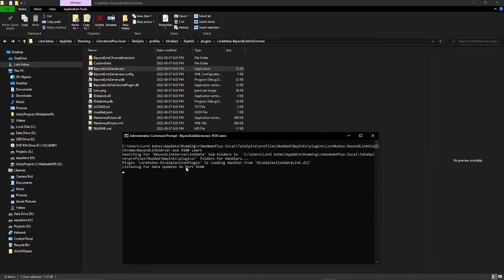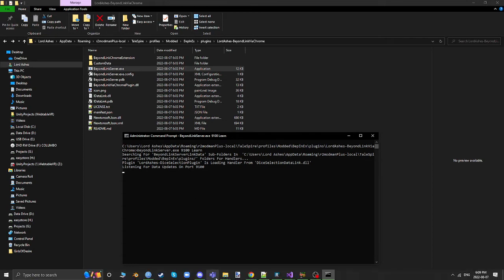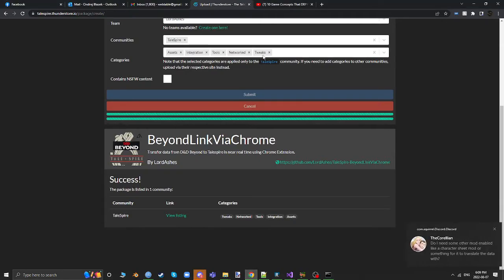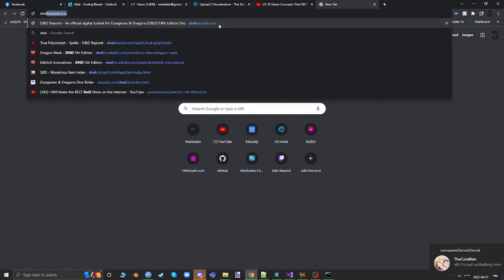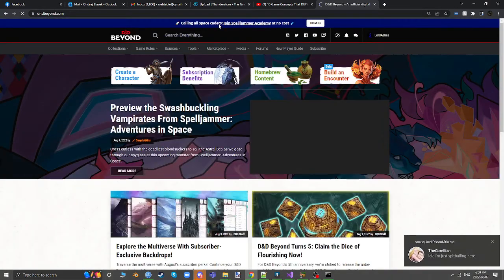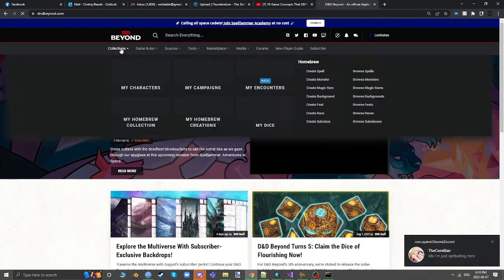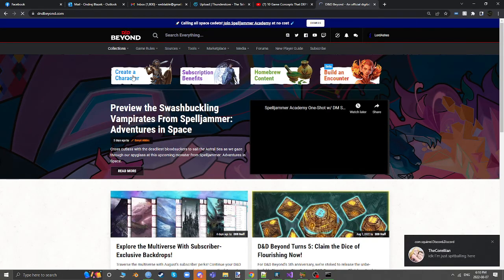The important part is the listening here. Once you're listening, don't press enter or any keys because that will cause it to end. So now I'm going to go to my Chrome and go to D&D Beyond.